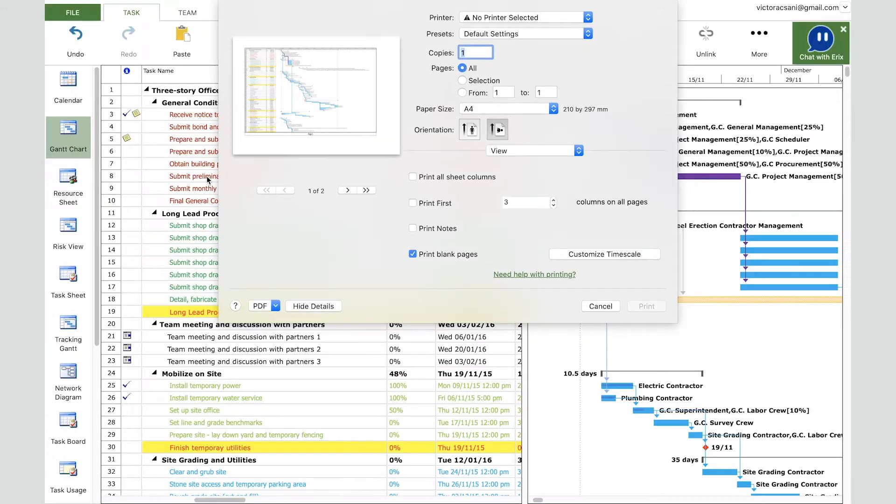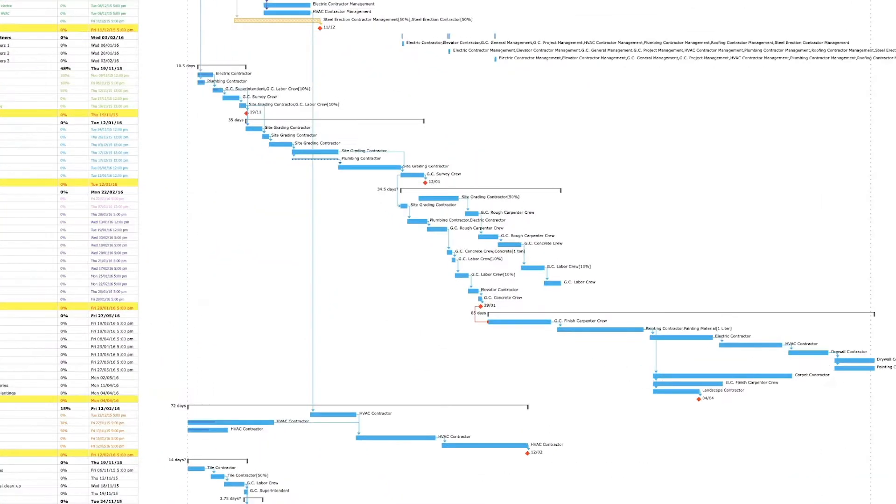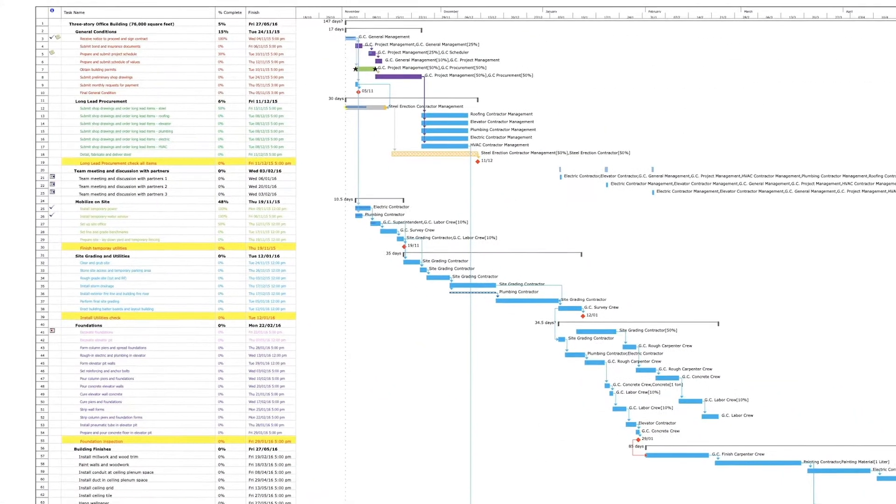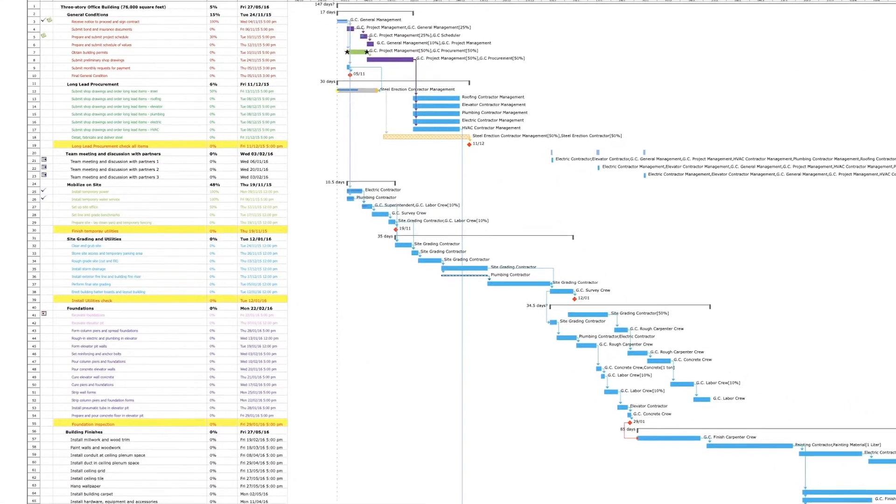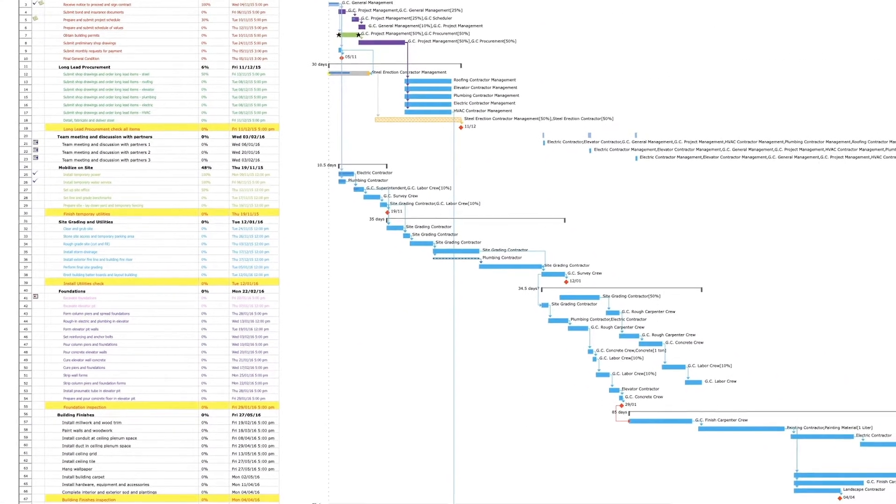For this we will make the same steps as we showed earlier in this video. As you can see, the entire Gantt chart now fits into one page.